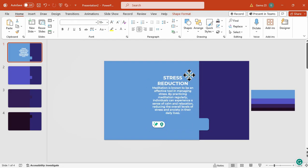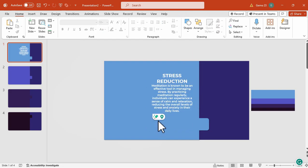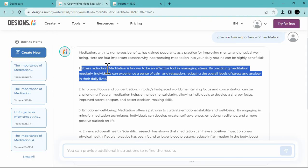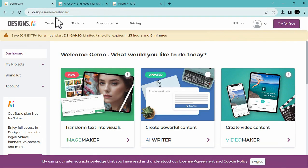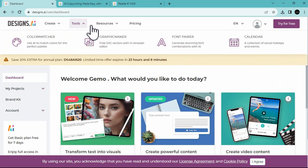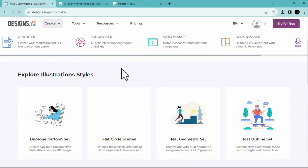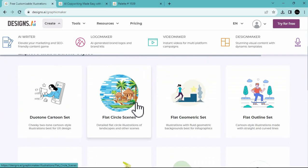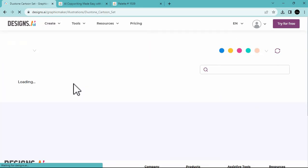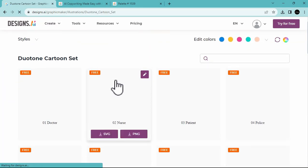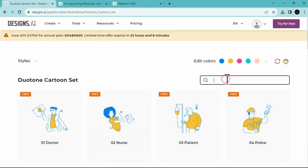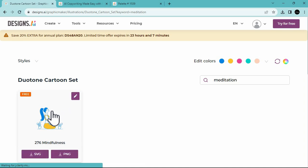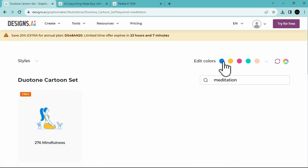Now, going back to designs.ai, we are going to look for illustrations, that is related to our topic. So, we're going to the tools, and then choose the graphics maker. So, we're going to look for illustrations here, that is related to our topic. Let's select this, and then let's look for icons, or illustrations related to meditation. So, this one is good, but I don't like the colors.